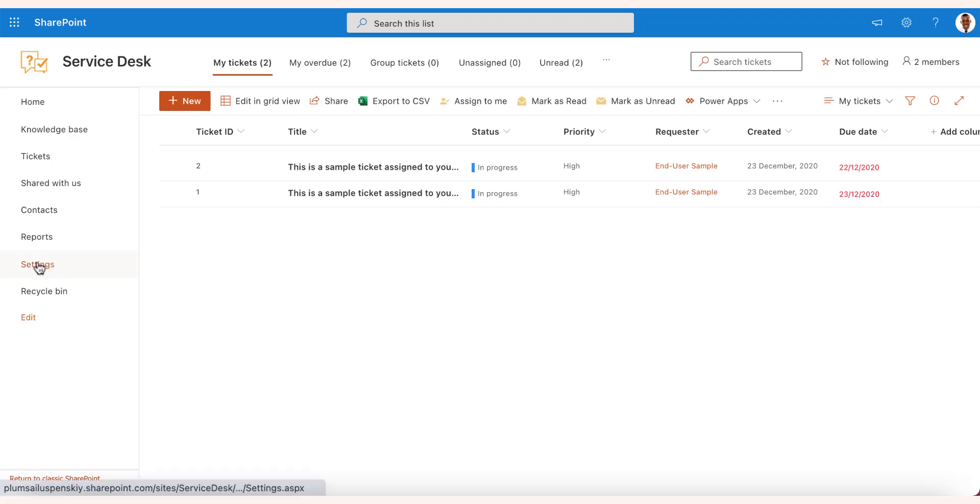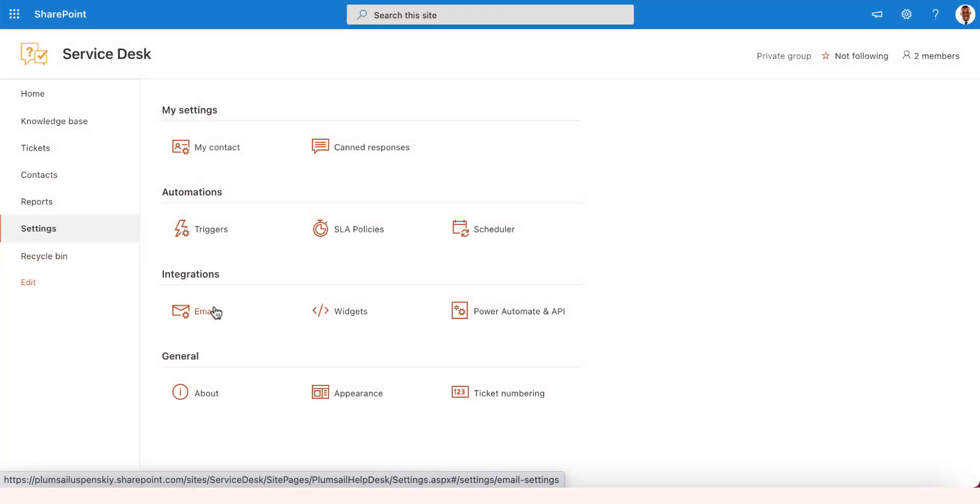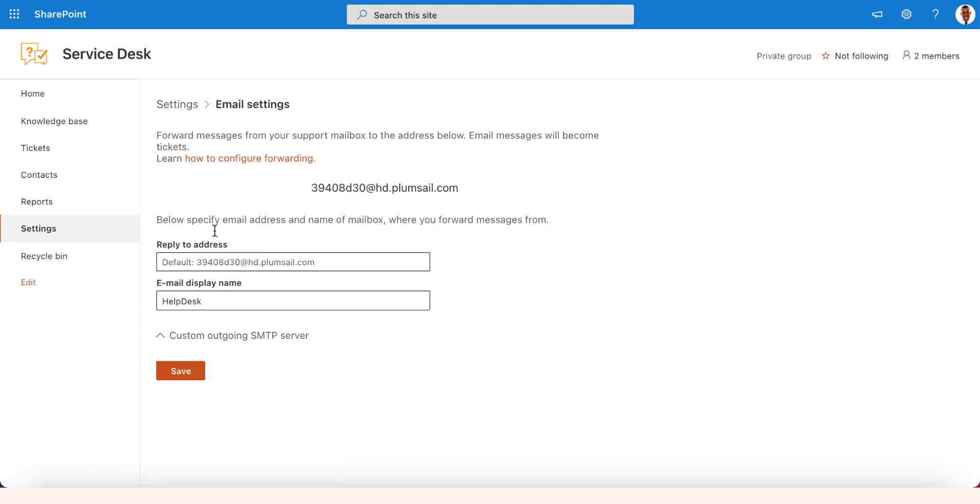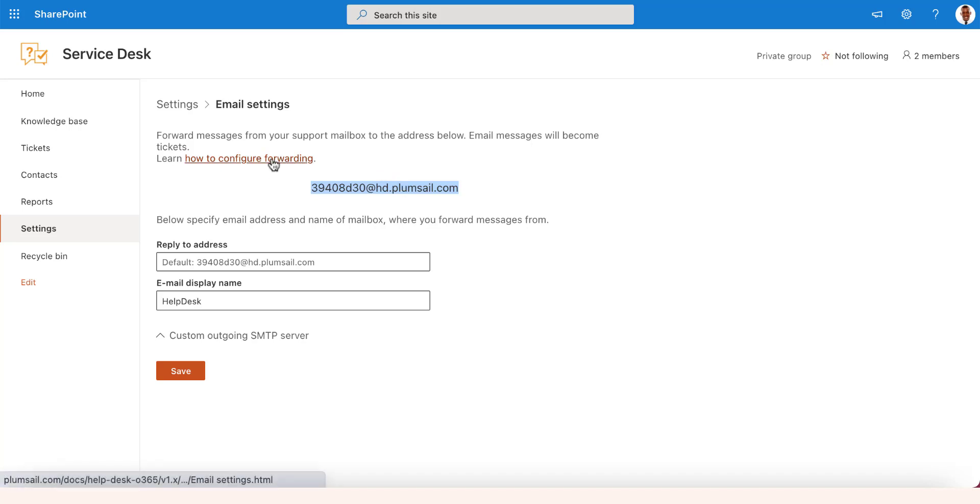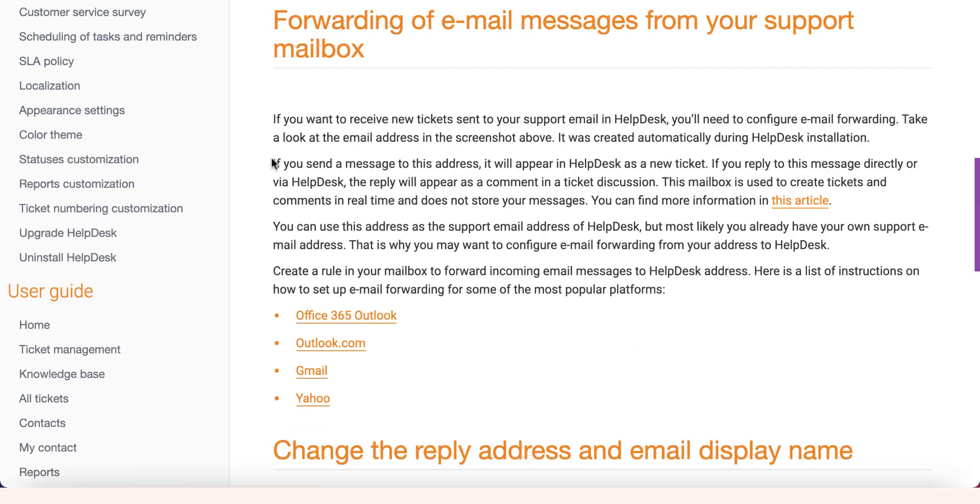Navigate to the settings page and click on the Emails button. The email address you see is the internal Helpdesk email that is used to process email messages to tickets. If you wish to use your corporate mailbox, please configure email forwarding from your mailbox to this address. You will find a link to the instructions on how to set up email forwarding for some of the most popular platforms here.